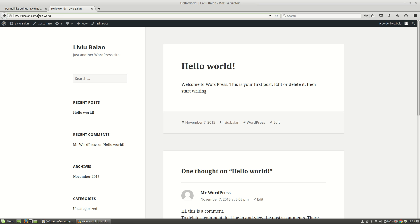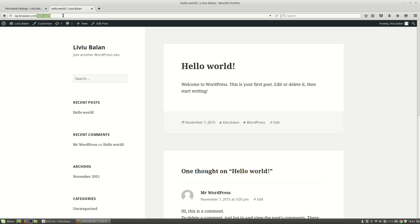you will see that the generated permalink is hello-world without any slash. If you want to convince yourself, you can click a postname, for example, this one and you will see that the hello-world is without any slash.